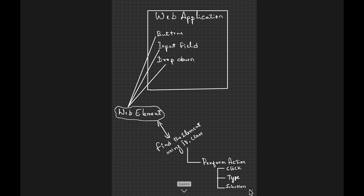Hello everyone. In this video we will learn about finding elements using Cypress commands. But before that, let's see what finding an element means and why we even need to find an element.